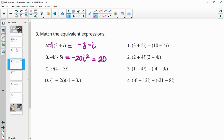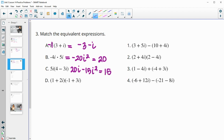For part C, when we distribute in, we get 20i and negative 15i squared. Remember, i squared is negative 1. So this is just going to be a positive 15, which is now a real part. So we write it first — 15 and then 20i.